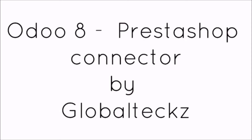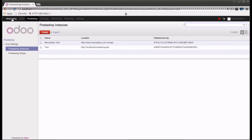Hi, this is Muhammad from GlobalTex, and in this video I will showcase Odoo version 8 integration with PrestaShop. Here, as you can see, I have logged into Odoo and we have different modules.